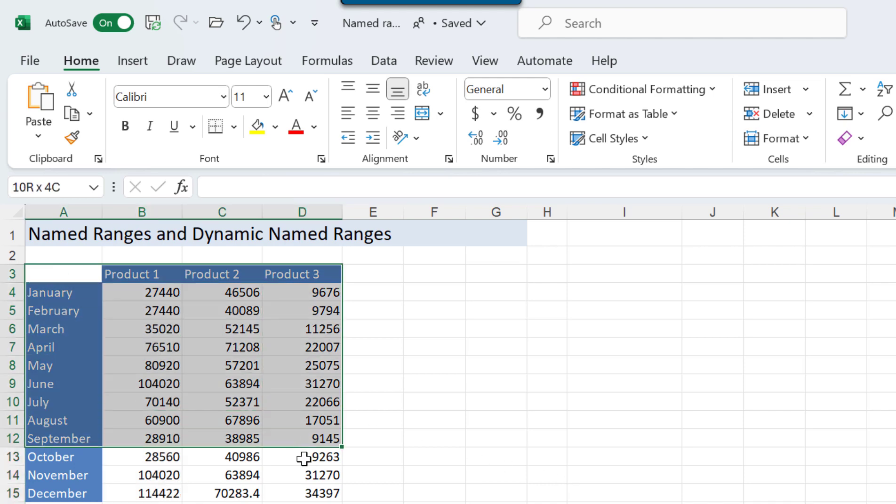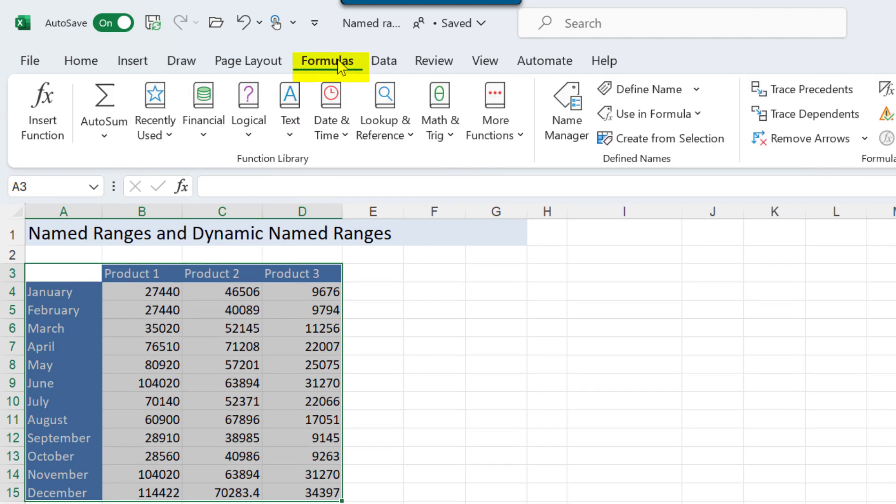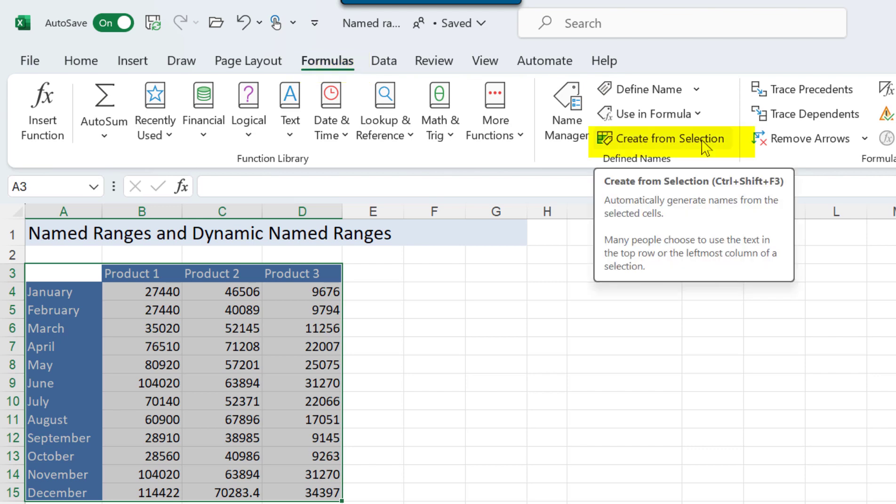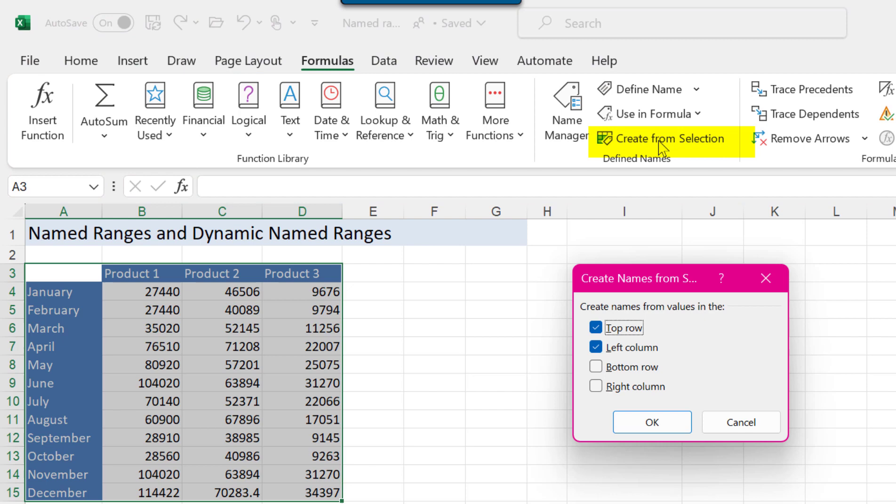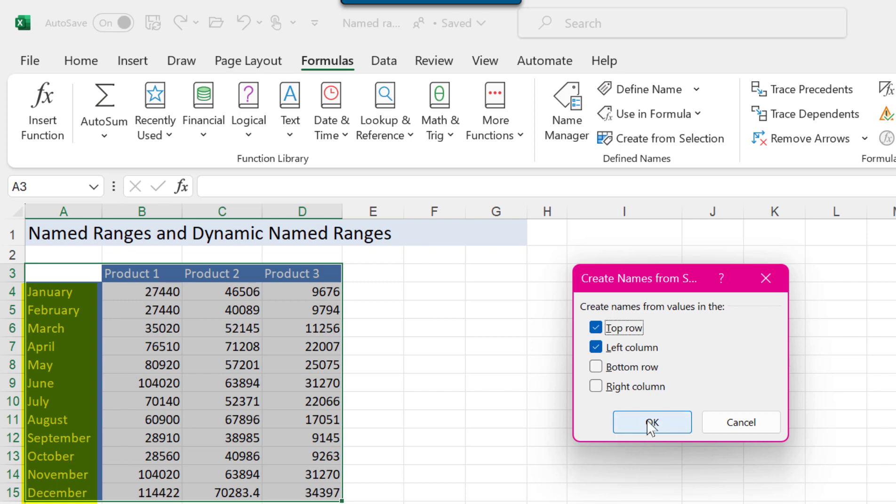I'm going to select all of the cells at once and go to the formulas ribbon and here's the group of tools that we use for named ranges. I'm going to use this option to create from selections and I'm going to use the values in the top row and in the left column. In the top row so product one two and three and in the left column which are my months. Click on OK.